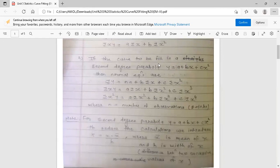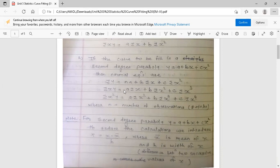If the curve to be fit is a second degree parabola y = a + bx + cx², then the normal equations are: first, Σy = na + bΣx + cΣx²; second, Σxy = aΣx + bΣx² + cΣx³; third, Σx²y = aΣx² + bΣx³ + cΣx⁴. Here, small n means the number of observations.